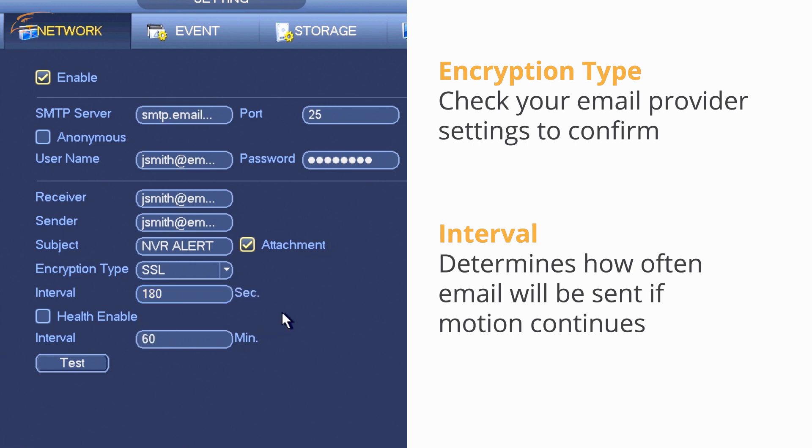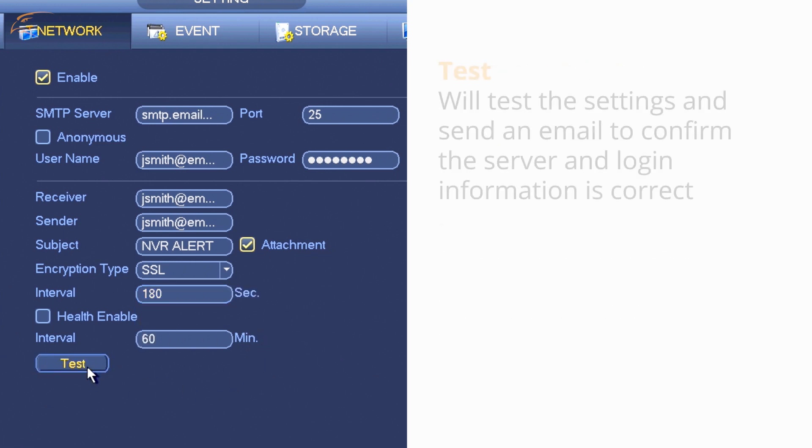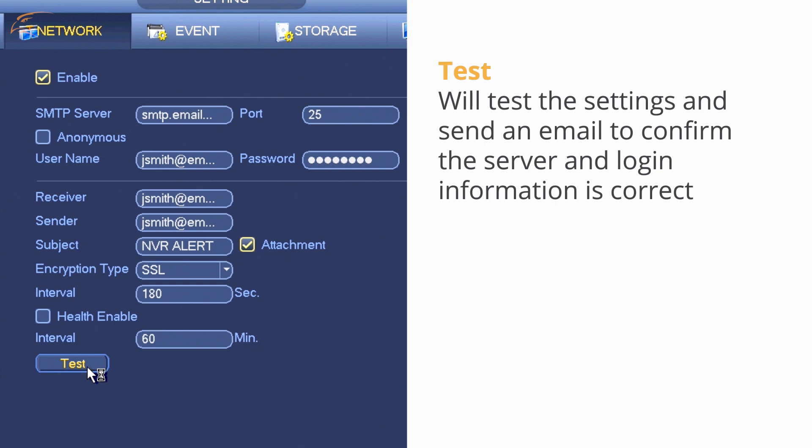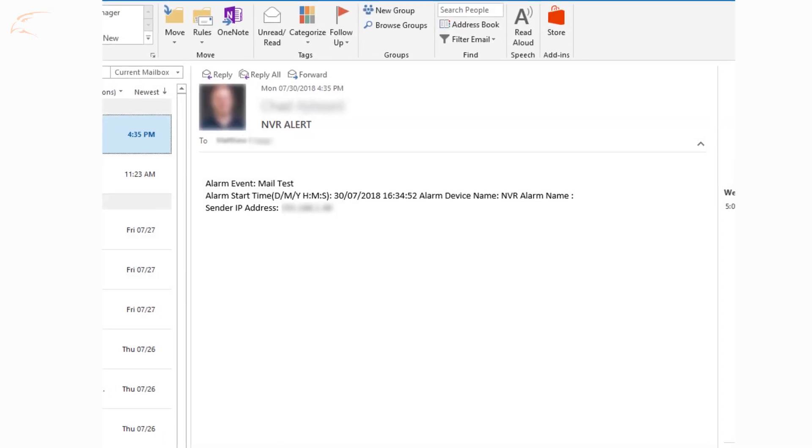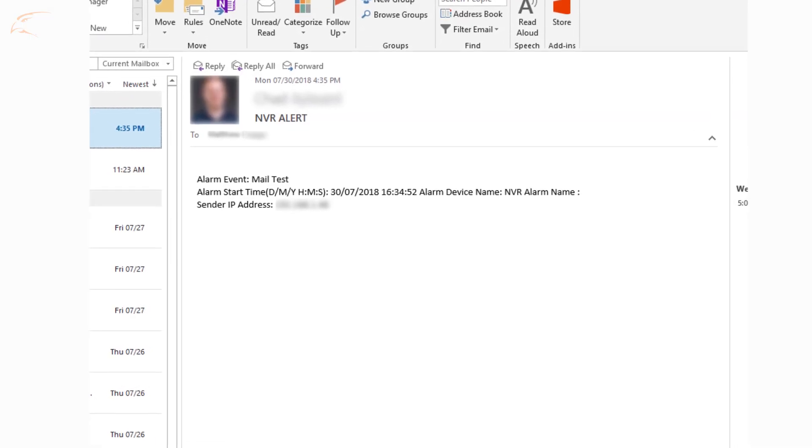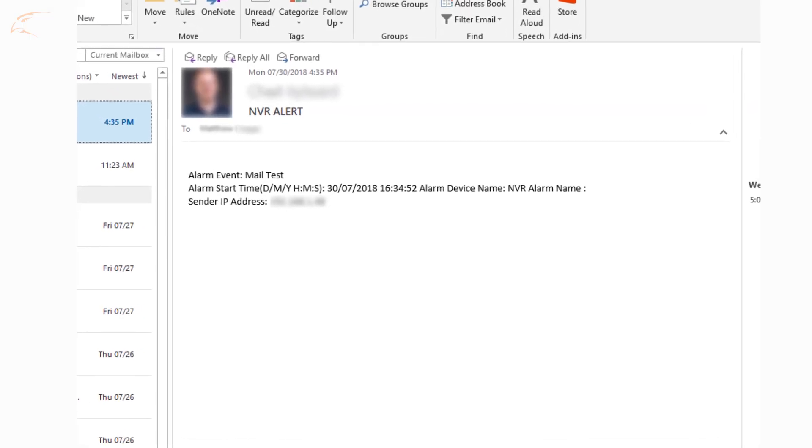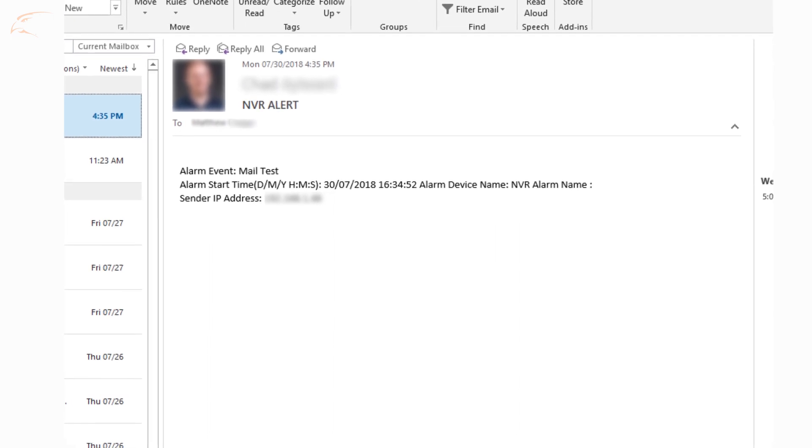Once the settings are entered, click Test. This will test the settings and send an email to confirm the server and login information is correct. If the test is successful, you will start receiving email alerts from any cameras where the setting is enabled.